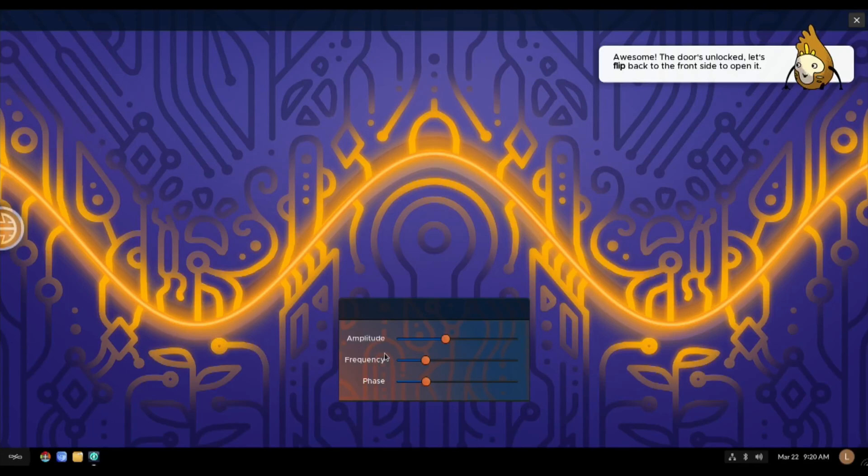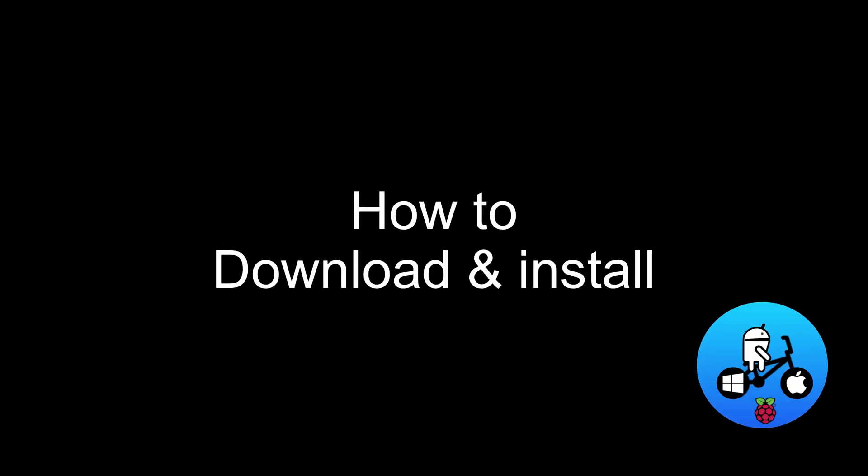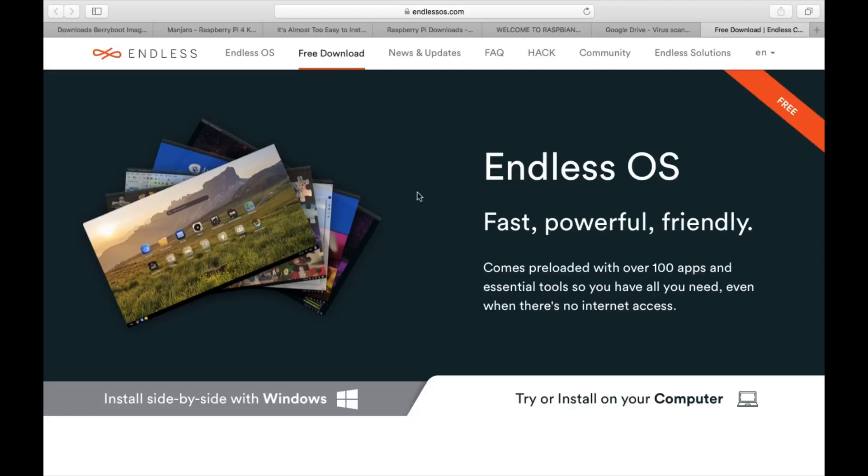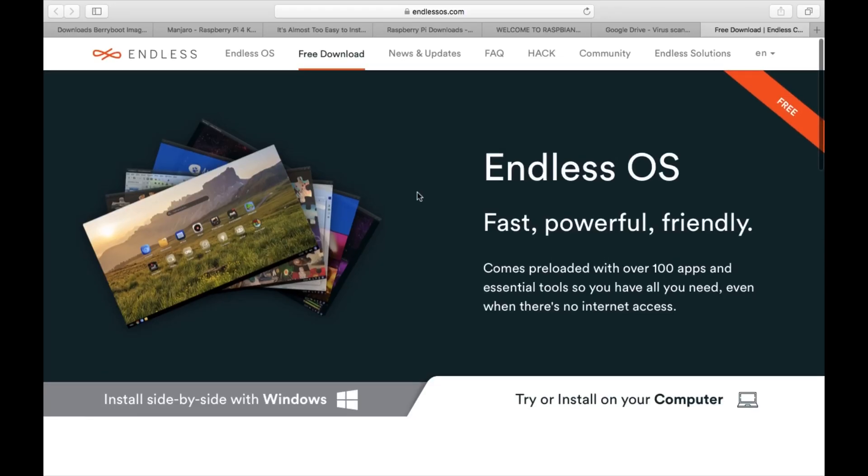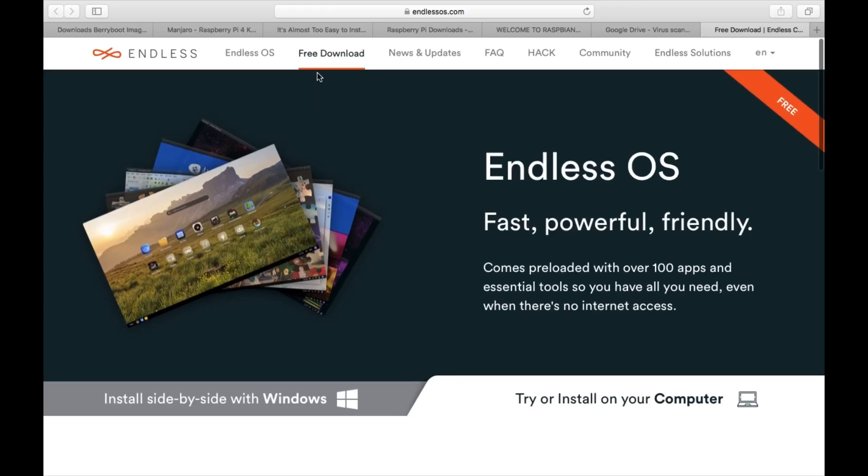Now I'm going to show you how you install it and this works for both versions. I'll put a link in the description to this but you need to click on the free download on the endlessos.com and then scroll down.